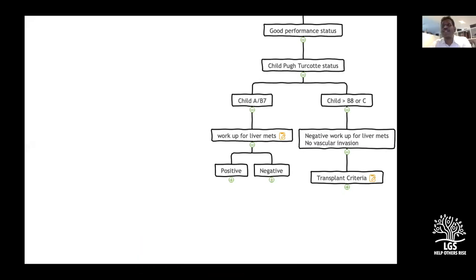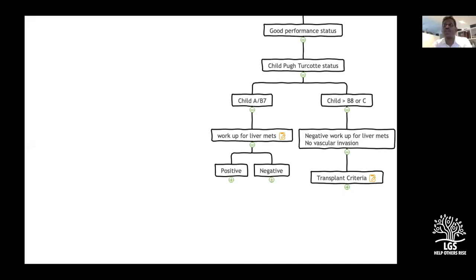The majority of the time, transplant for HCC goes smoothly. In US training, these were called 'fellow cases' — easier dissections with minimal blood loss. Minimal blood loss is very important; estimated blood loss and transfusions impact outcome and recurrence of the lesion.